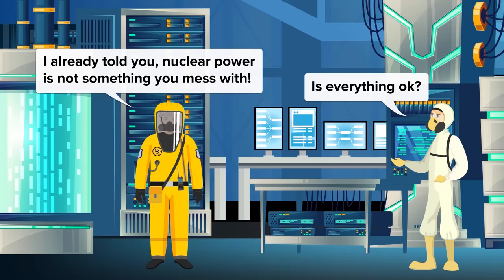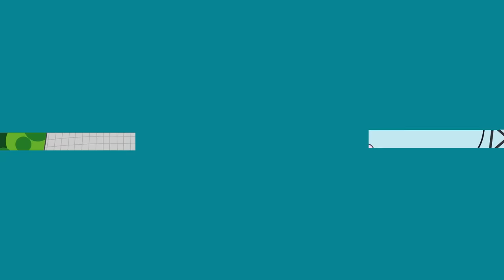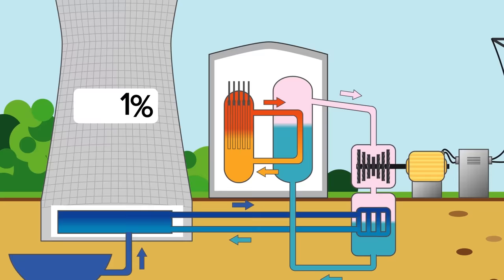The workers at Chernobyl Reactor 4 were performing a test to see if the turbines could provide enough energy to keep the coolant pumps running if there was a loss of power, and if they could keep them running until the emergency diesel generator kicked in. They'd done this test before, but the tests had been unsuccessful. They turned down the reactor to 25 percent of its capacity, but a problem arose when the power plummeted to 1 percent. They then tried to increase the power, but what ensued was a massive power surge. The reactor's emergency shutdown failed.